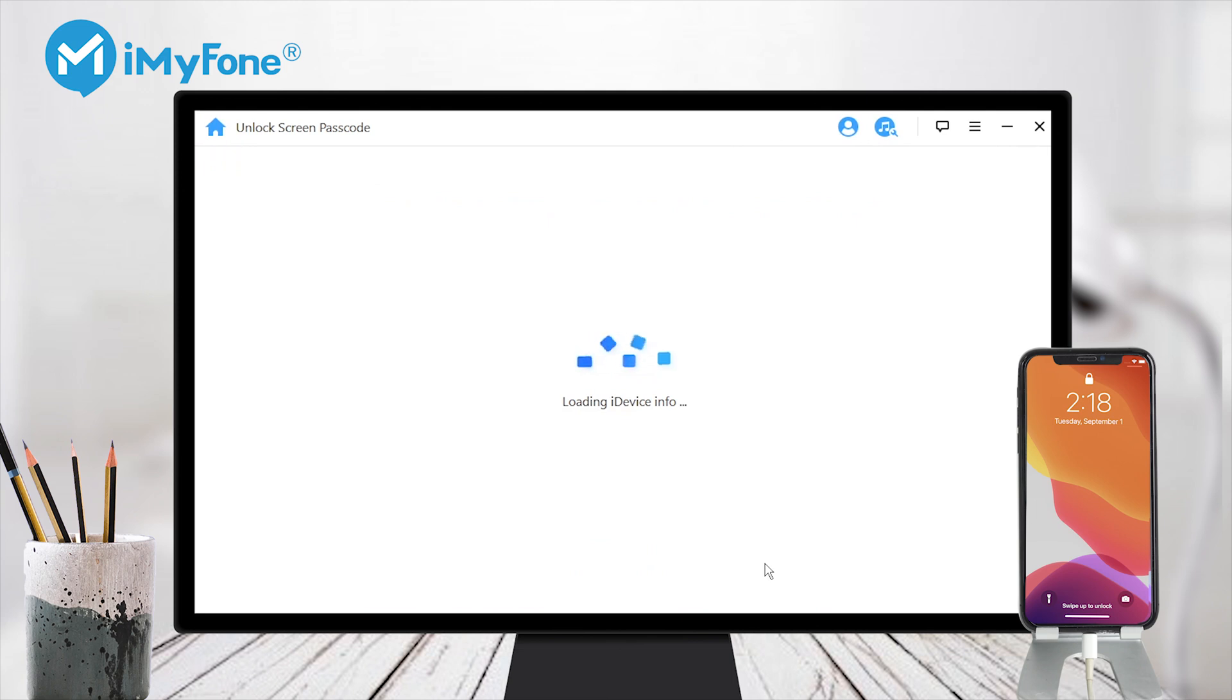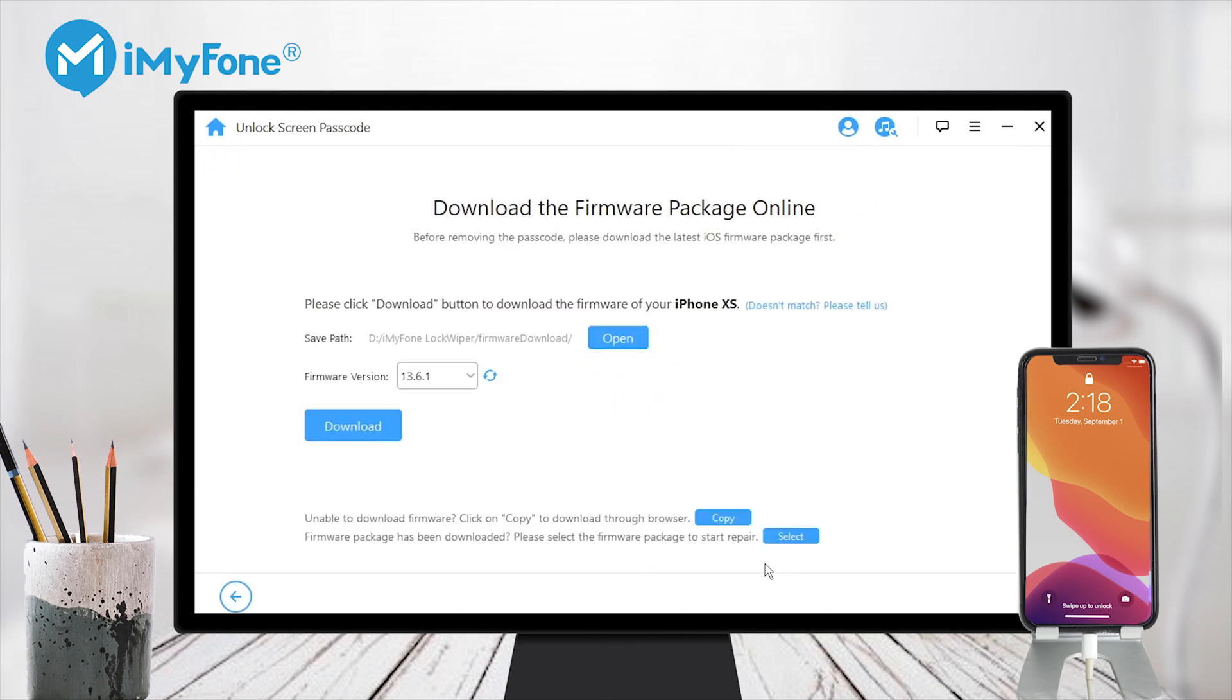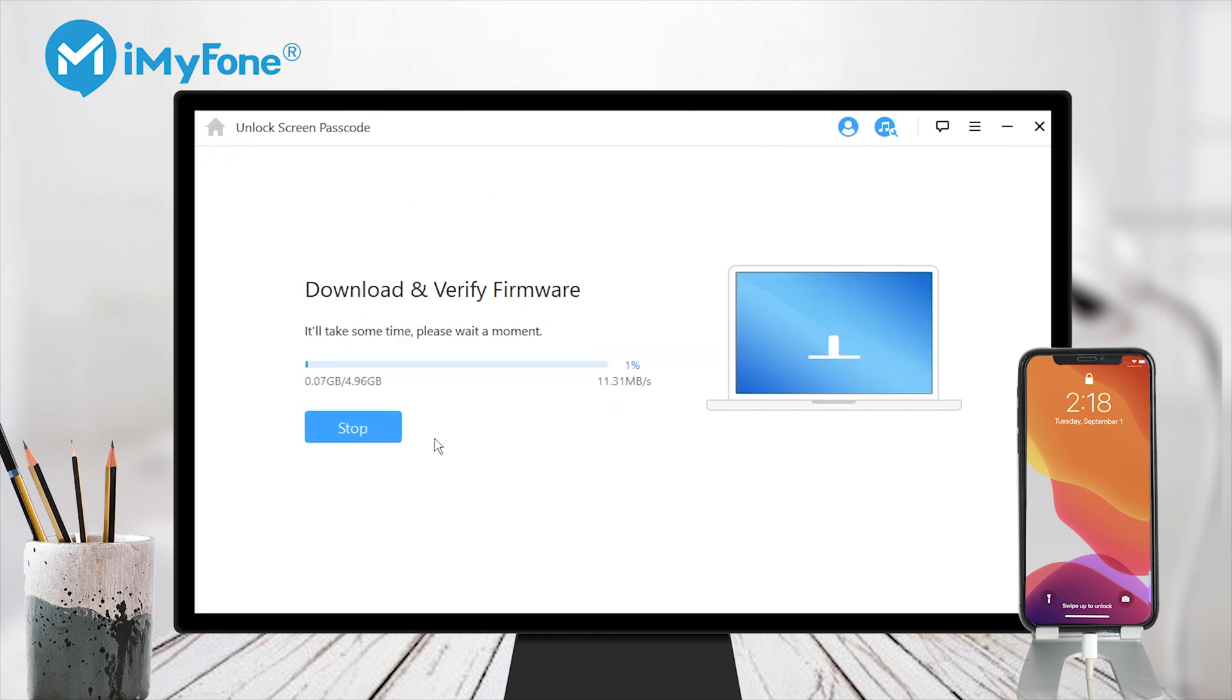Step 3: Choose the firmware version provided and click download. Wait a few minutes to download and verify the firmware package.